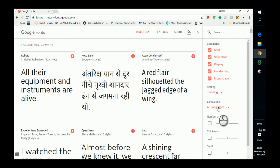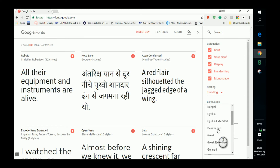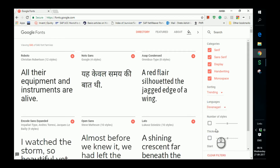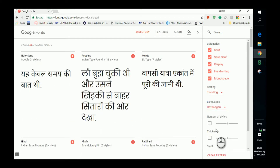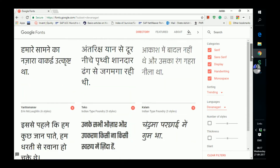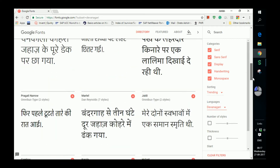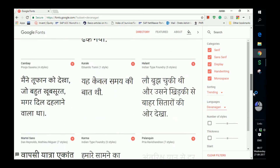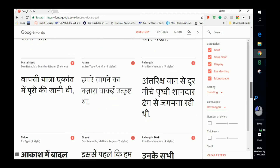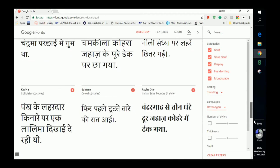Since we are interested in the Devanagari font particularly, we can check the exact catalog by selecting from the list. As you can see there are a number of fonts here, and they are way more attractive than the dull-looking default fonts that we actually get most of the time. So let's choose one of the fonts from the list.